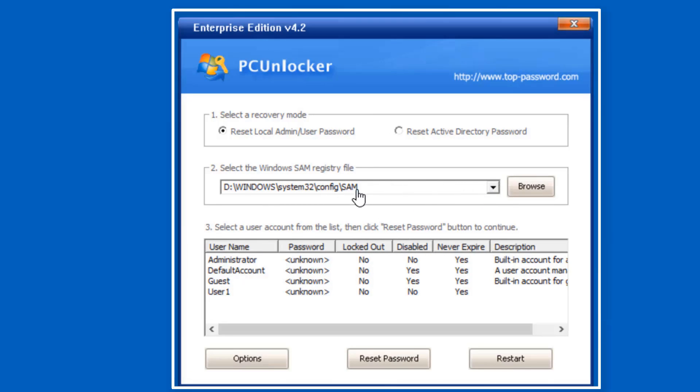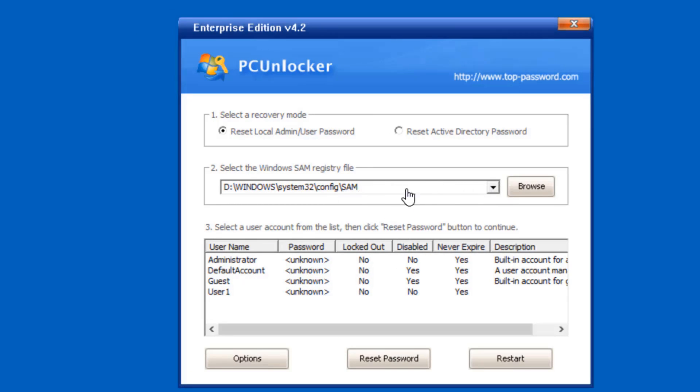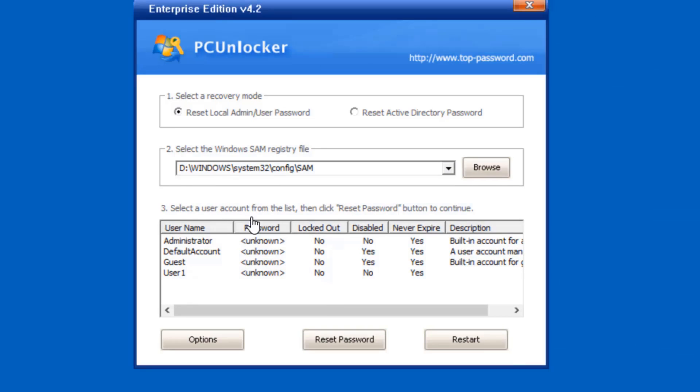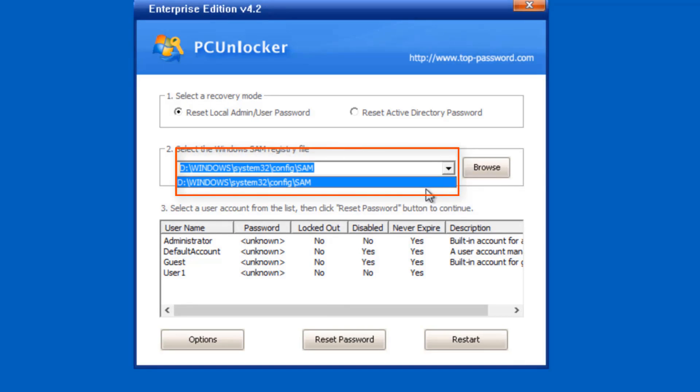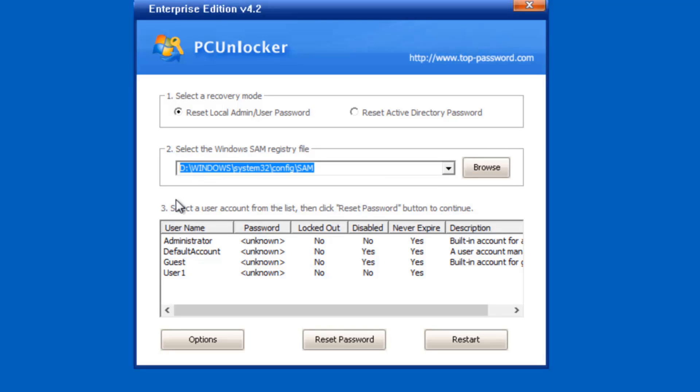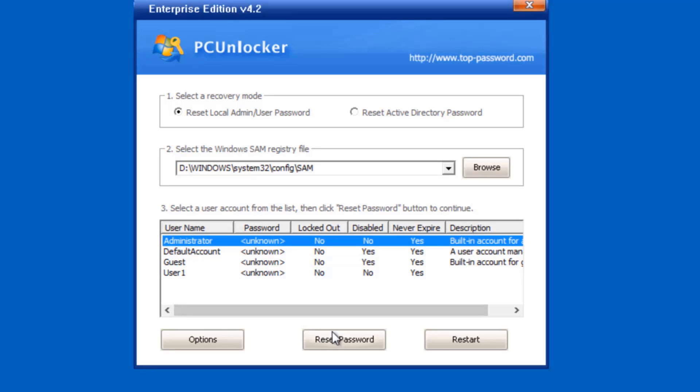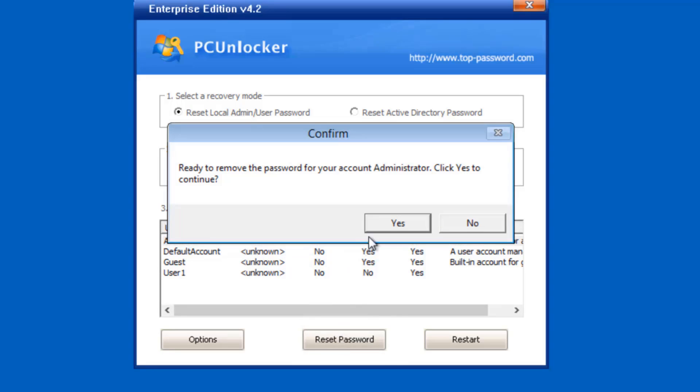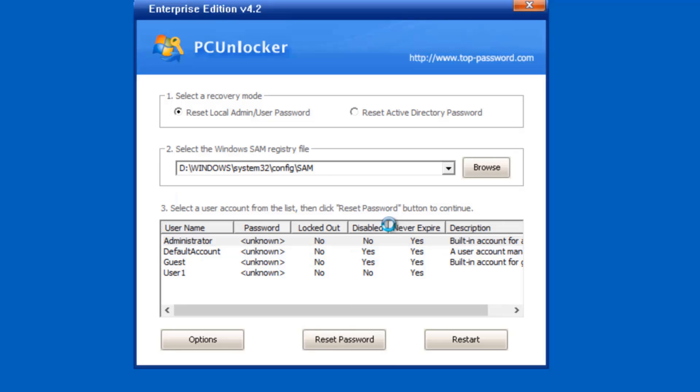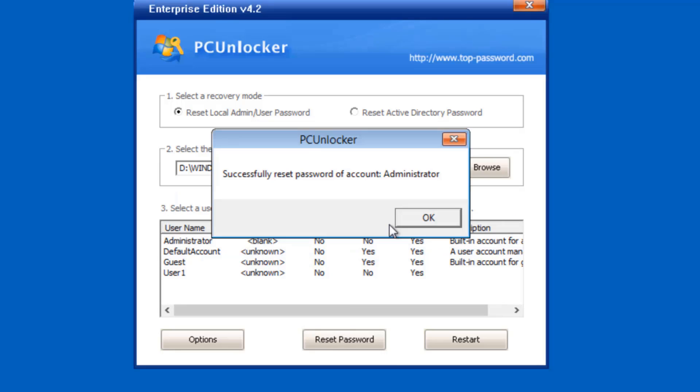Now on this screen, select the SAM database file which stores all passwords for Windows users, and then select the target user from the list. Click on reset password button, then click yes to confirm your action. A success message will appear. Click OK.